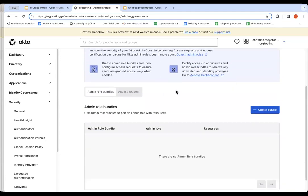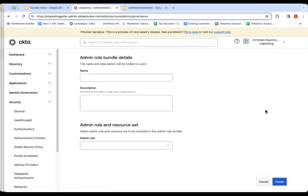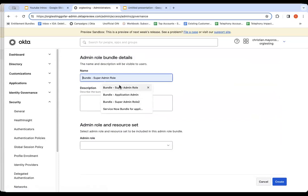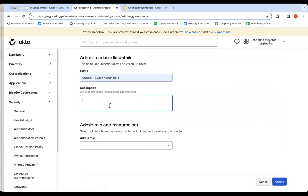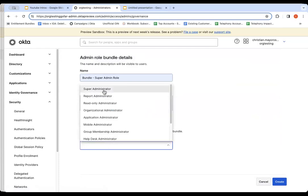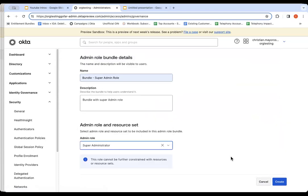In order to do that, the first step you need to do is create what we call Admin Role Bundles. So once that's selected, we create a bundle. I'm going to create a bundle called Super Admin Role. I'm going to say Bundle with Super Admin Role, and then I'm going to select the Super Admin Role from Okta and say Create.